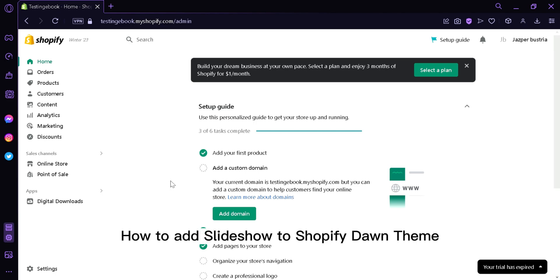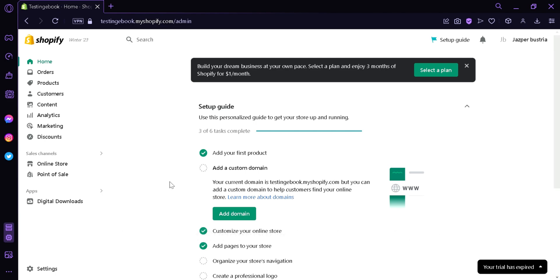How to add slideshow to Shopify.com theme. Hi guys, today we're going to talk about this platform called Shopify.